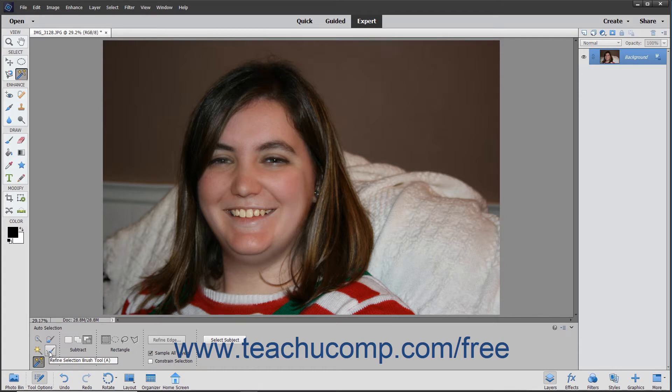Next, select the layer in the Layers panel that contains the object to select. Then, in the tool options bar, choose the type of selection to create.